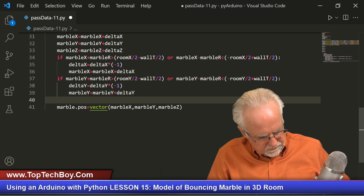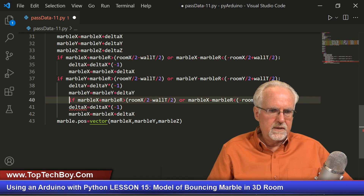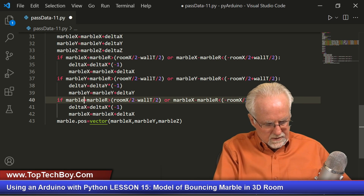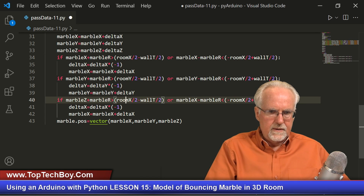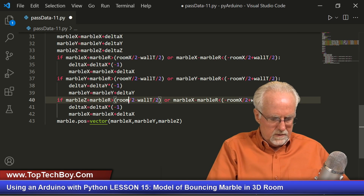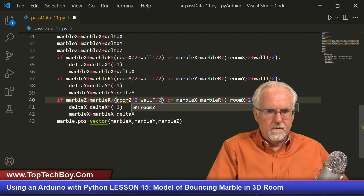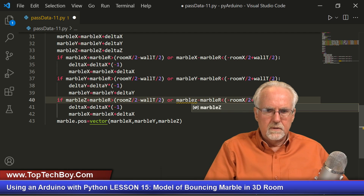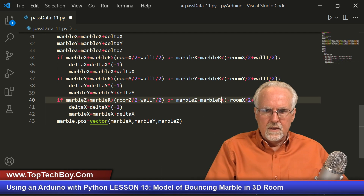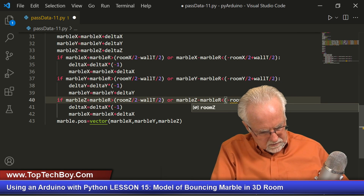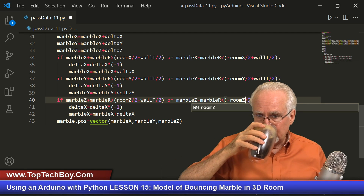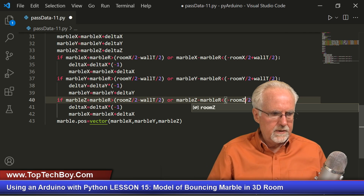Now we need to do the same thing with z. Paste again and get the if statements lined up. Now we're going to be looking at the front wall — the front side of the marble comparing to the front wall — and the back side of the marble comparing to the back wall. If this isn't making sense, go look at that picture I drew last week. I really think this might work — let's hold our breath.